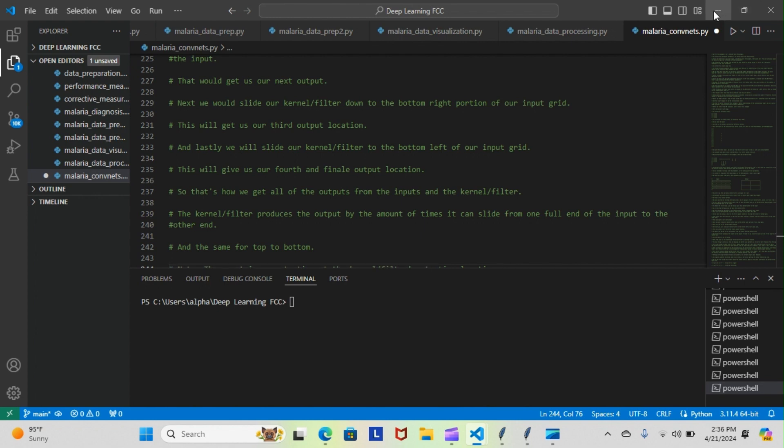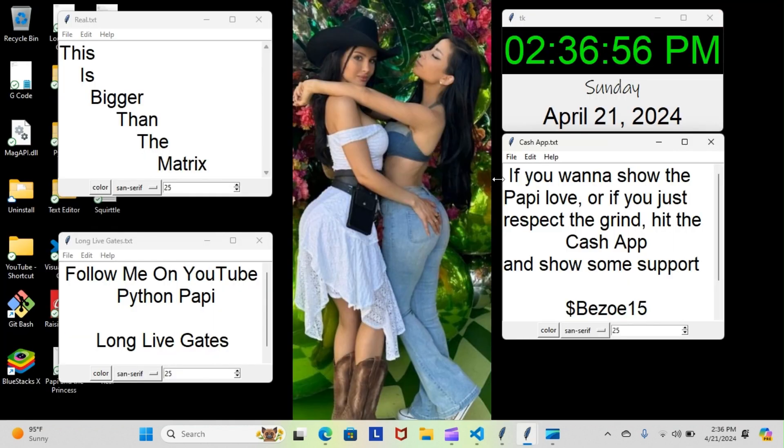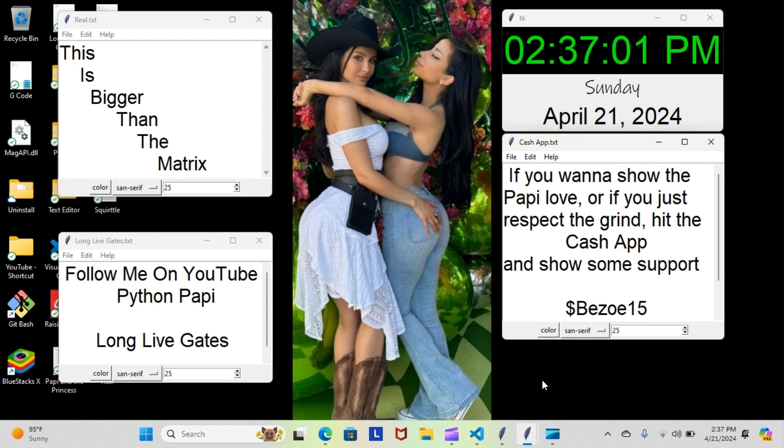So yeah, but with that being said, we're going to leave it there for today. And of course, we're going to pick it up tomorrow and I will keep you guys posted every step of the way. But for now, this is the Python Poppy. You guys stay gucci.